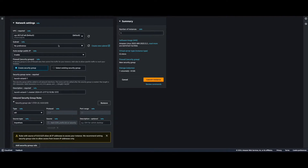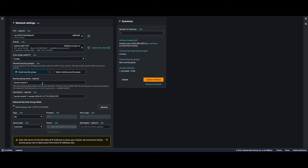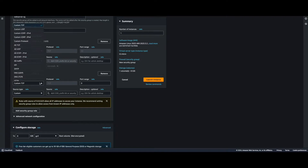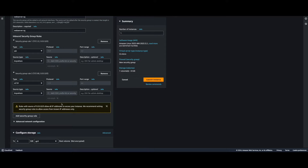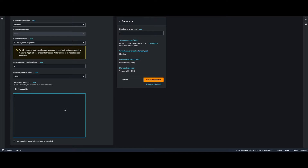Under network settings I'll edit and put this in the us-east-1a subnet, and create a new security group, using the name as a description. Under the inbound security group rules I'll add a new rule for HTTP from anywhere. I'll scroll to the bottom to Advanced Details, and in the User Data section I'll add a script to install the Apache HTTP server. Now go ahead and launch the instance.